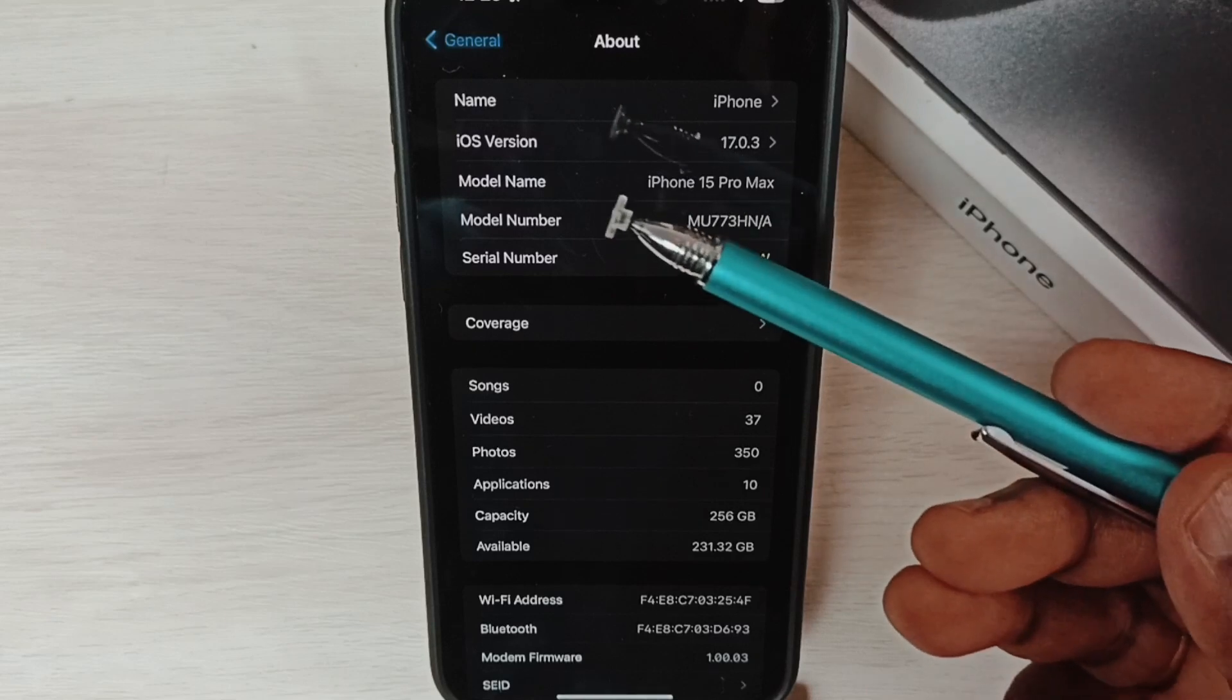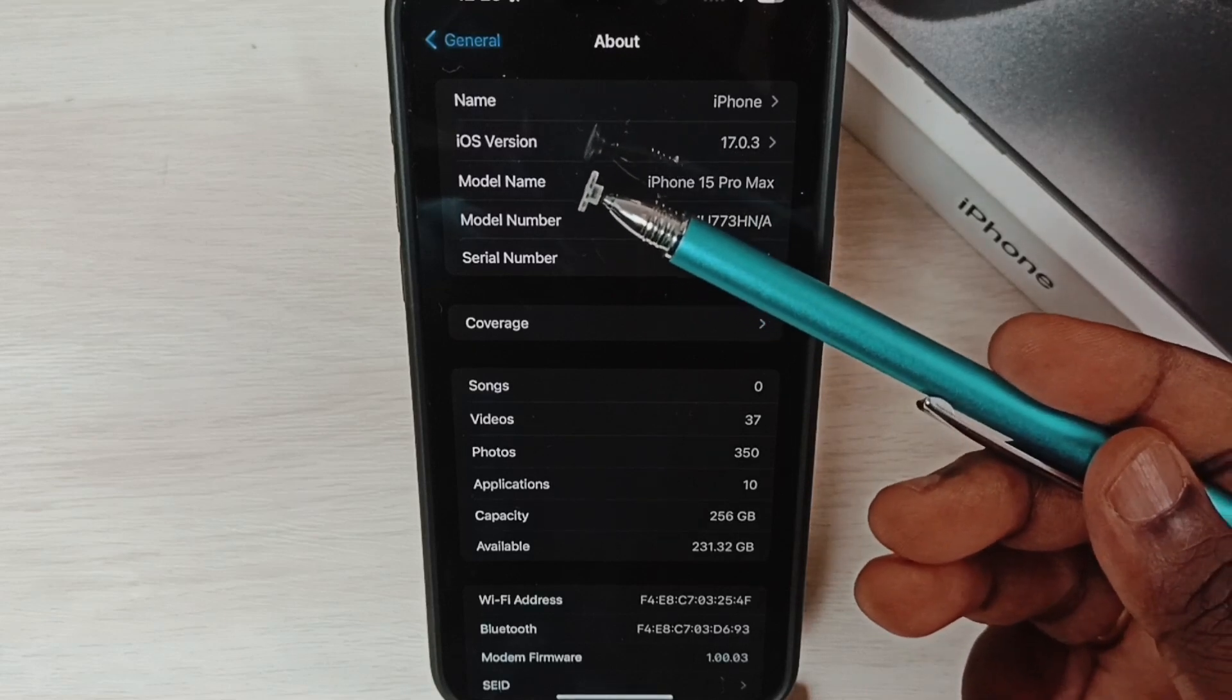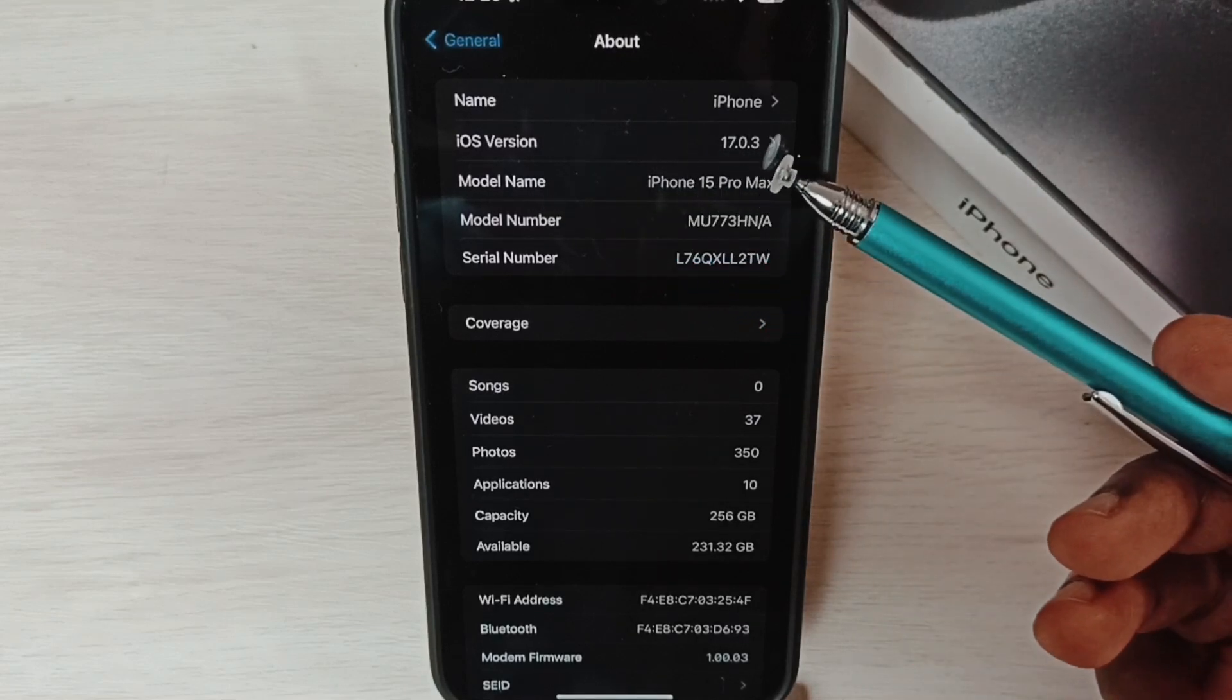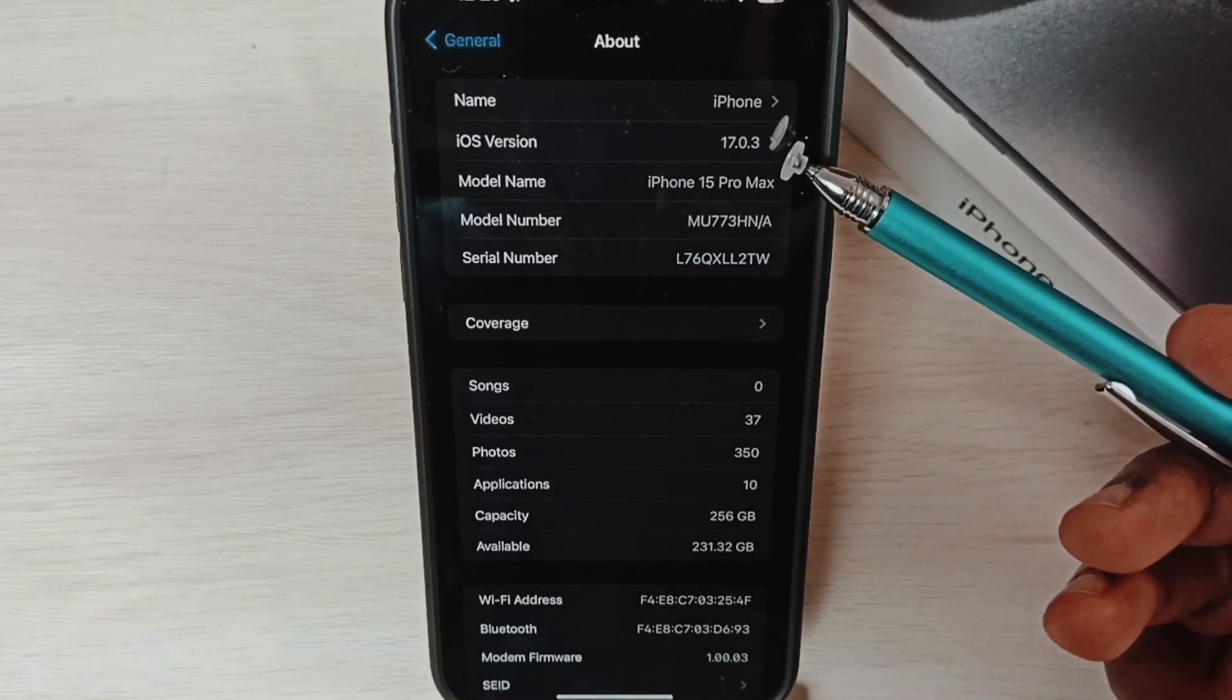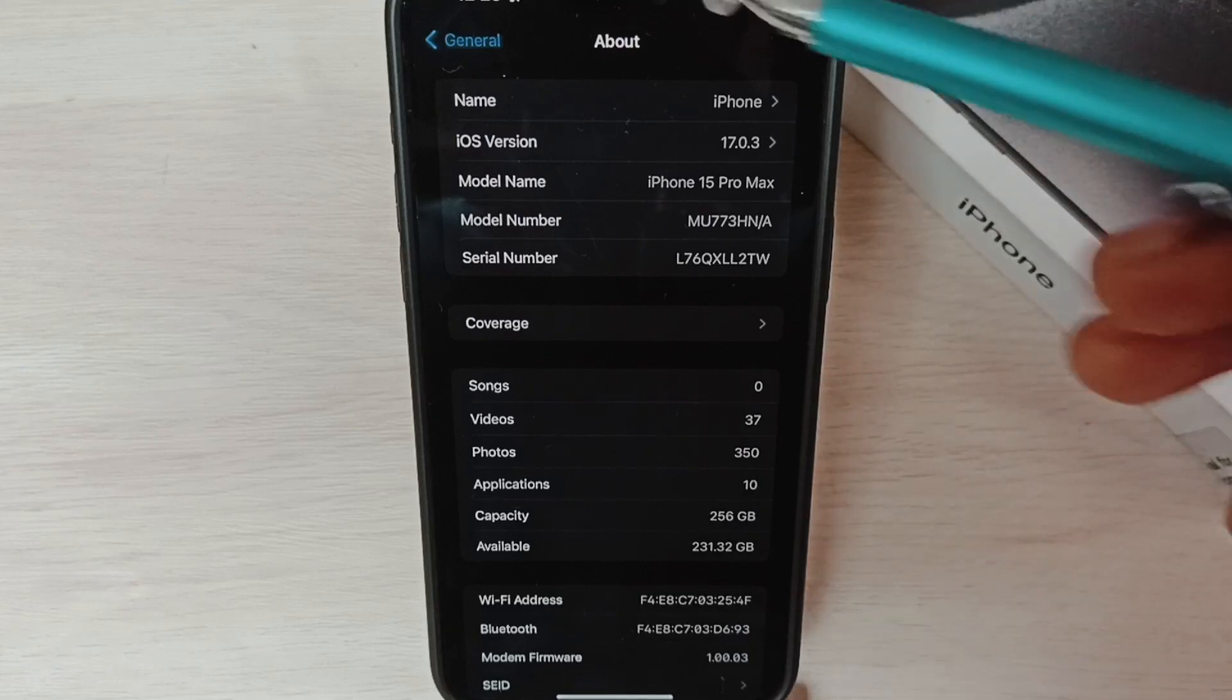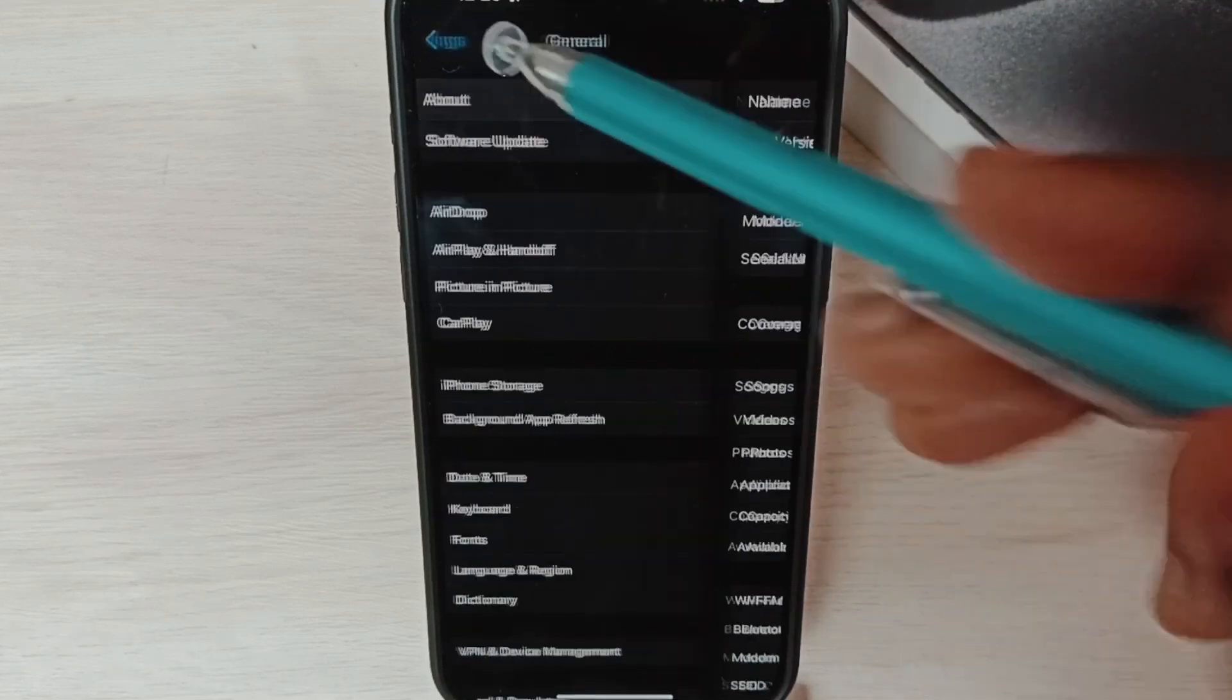Here you can see the current version of iOS is 17.0.3. Go back.